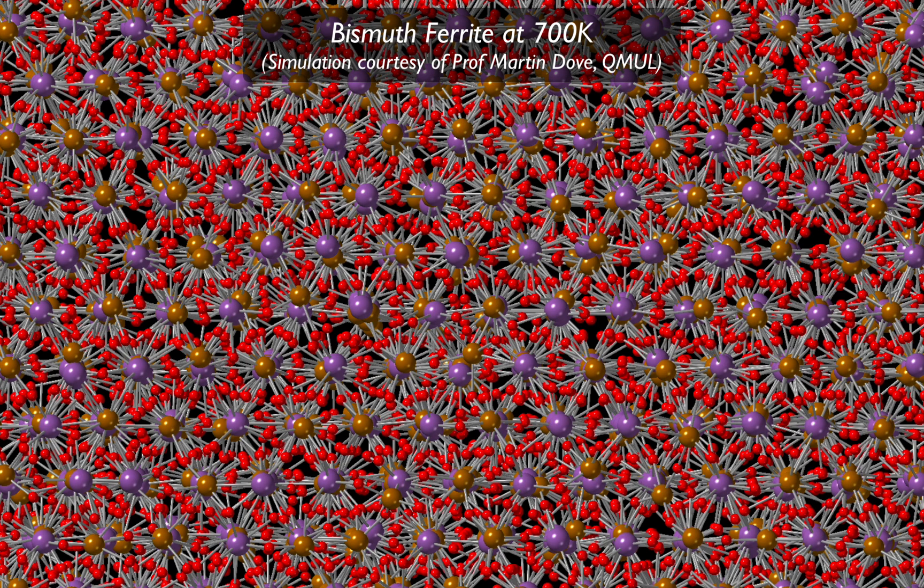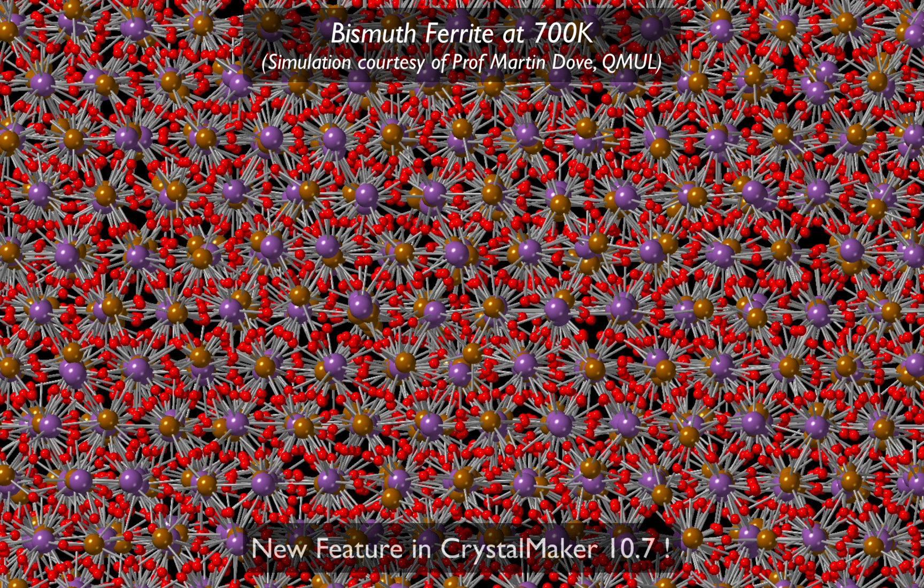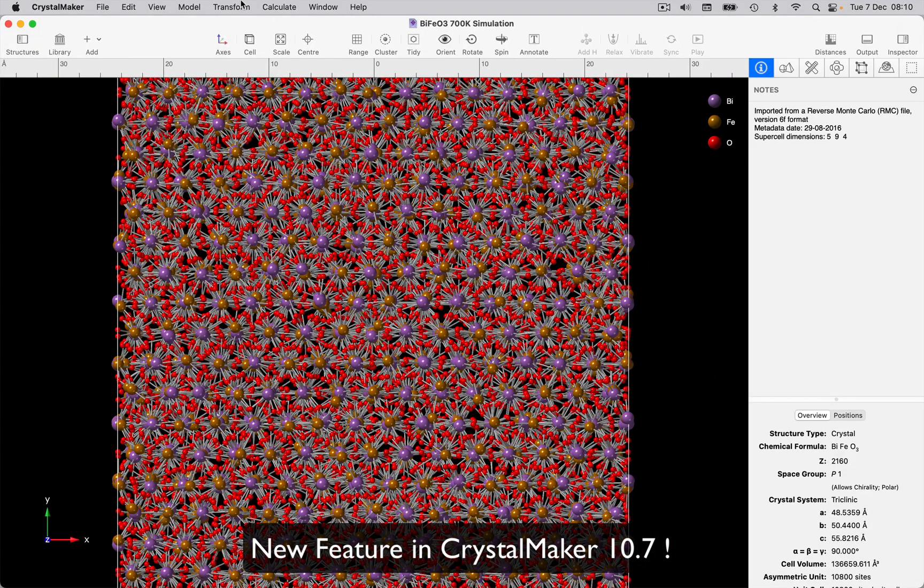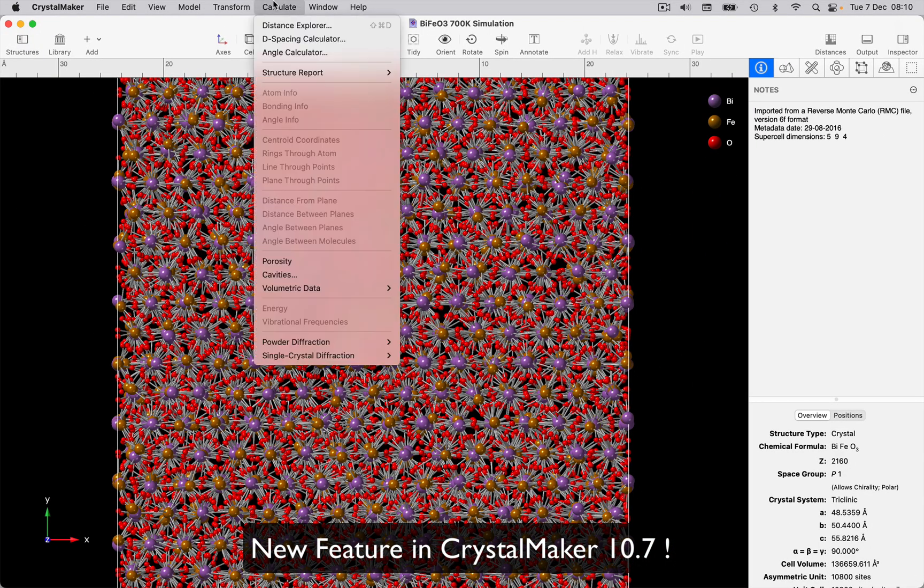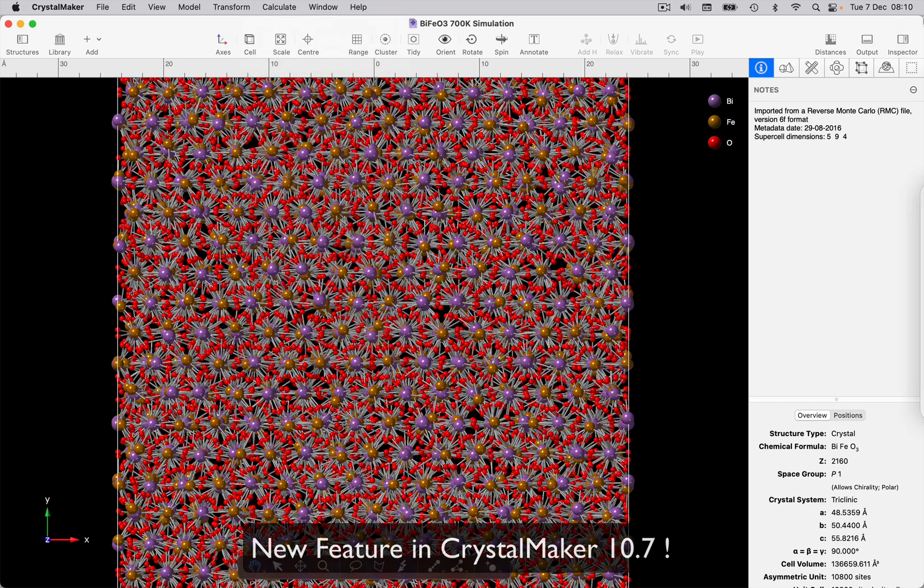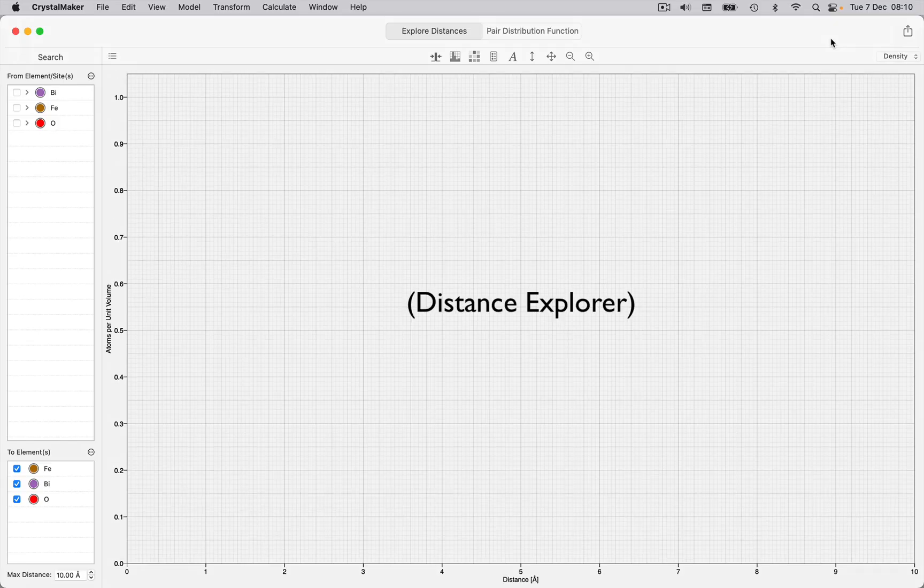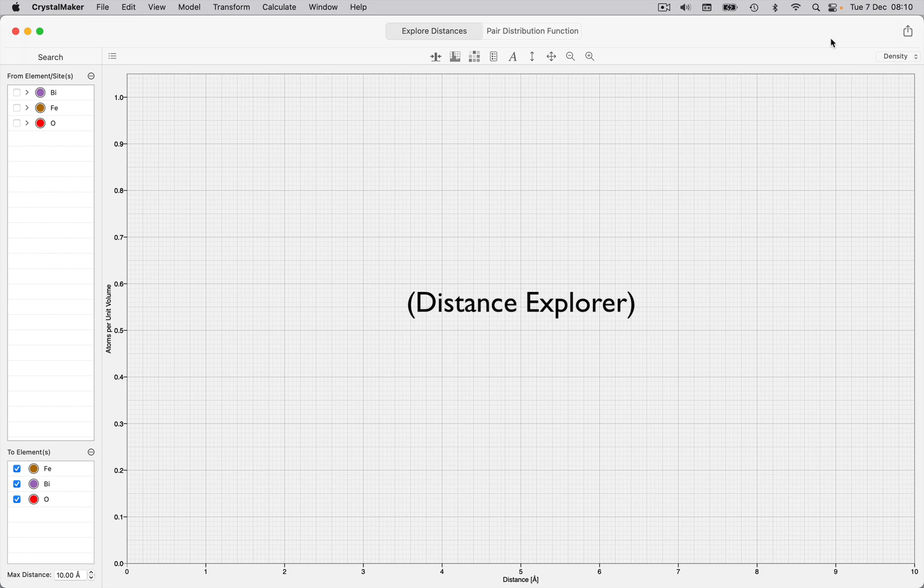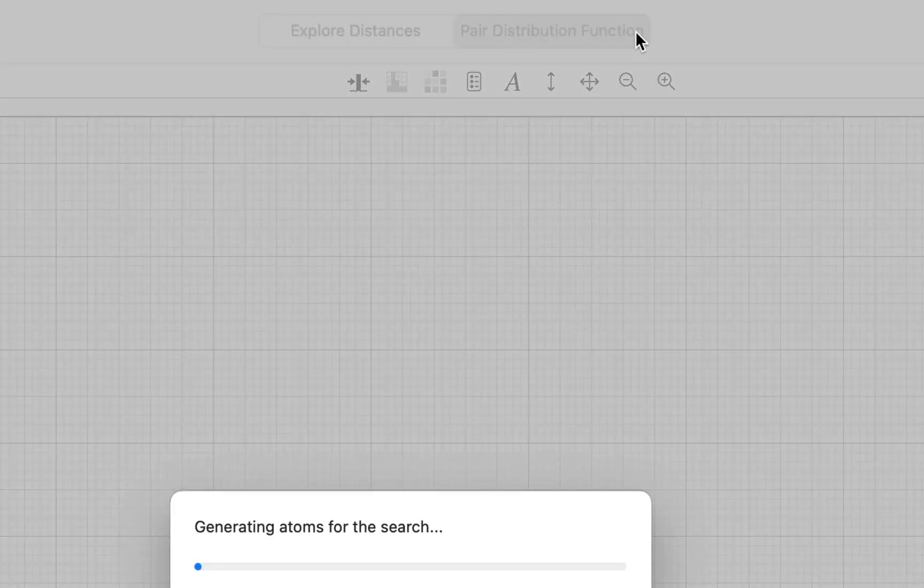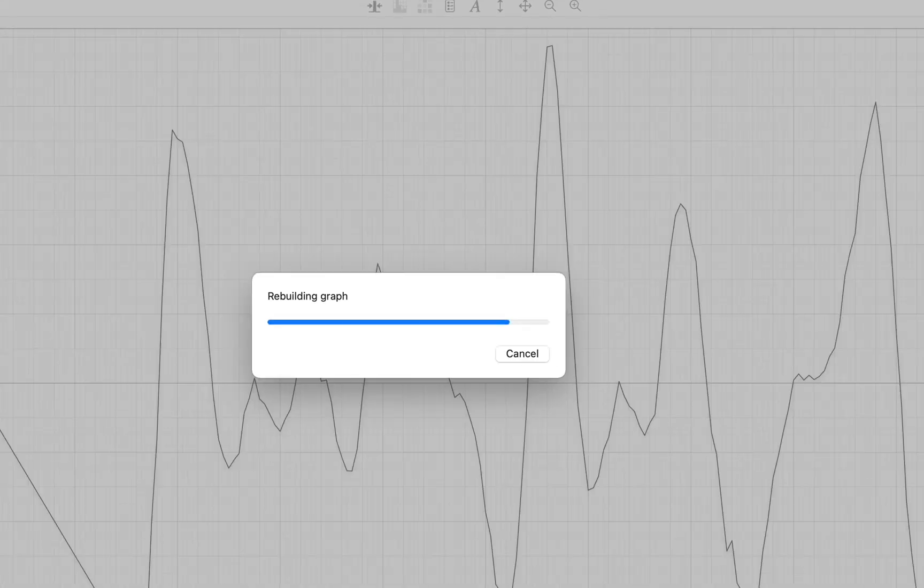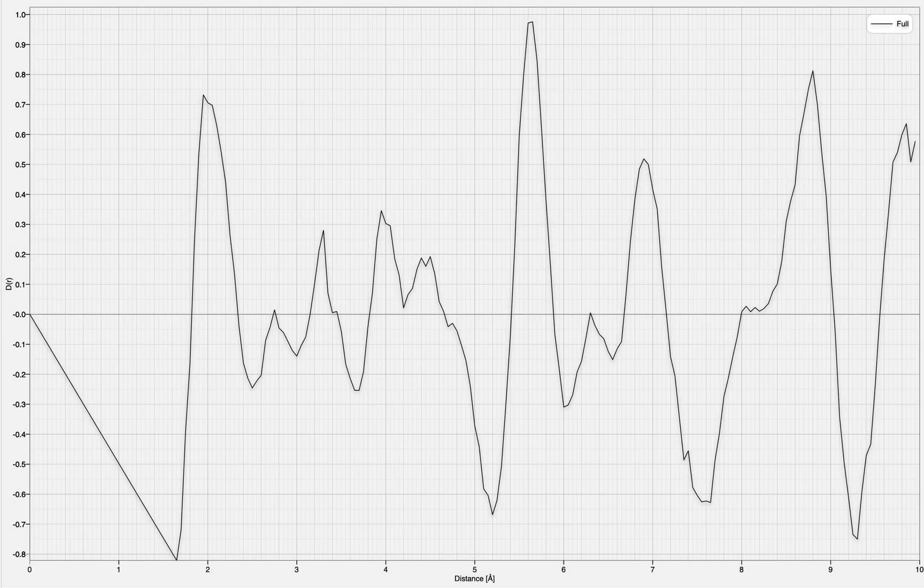We can readily generate a pair distribution function using the new Distance Explorer in CrystalMaker versions 10.7 or later. We simply use the Calculate Distance Explorer command, or click the Distances button in the toolbar to bring up the Distance Explorer window. Next, click the Pair Distribution Function button in the toolbar to display a graph for your structure.